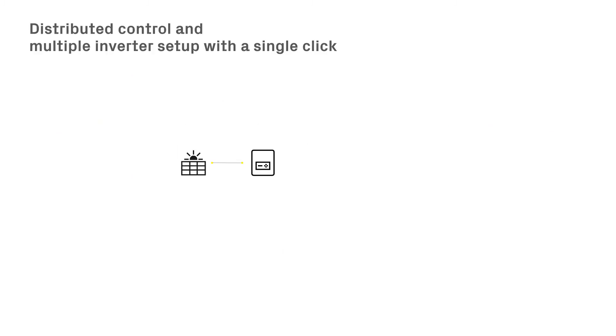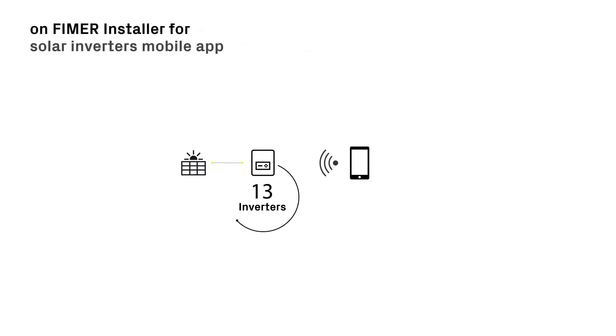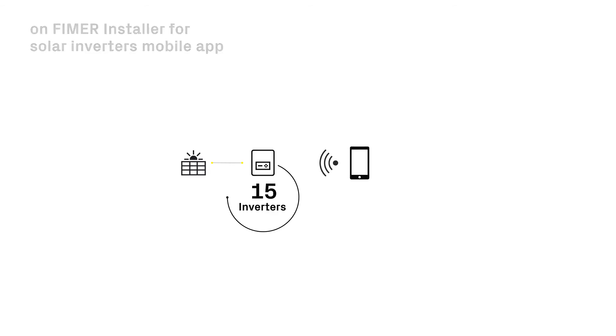Distributed control and multiple inverter setup can be easily configured on up to 15 inverters at once, with just a simple click on both Android or iOS devices.